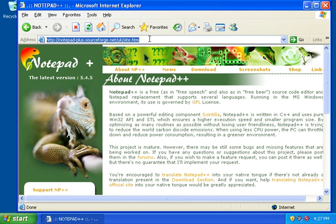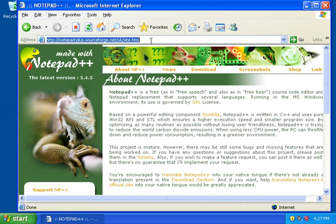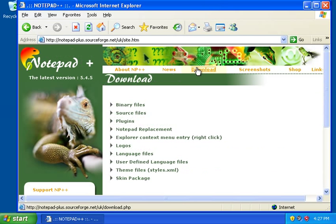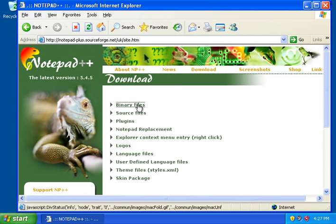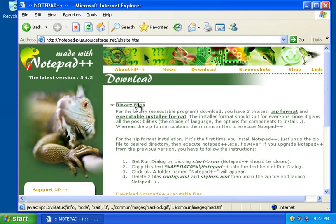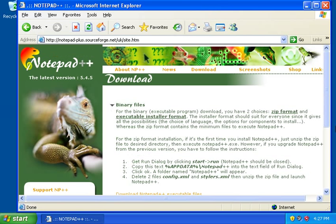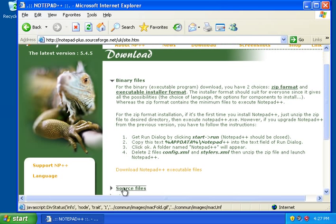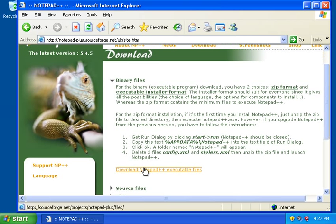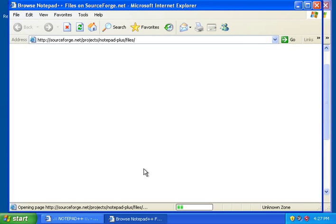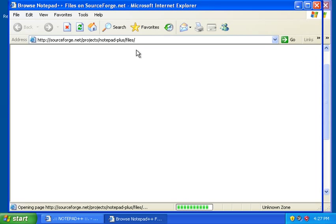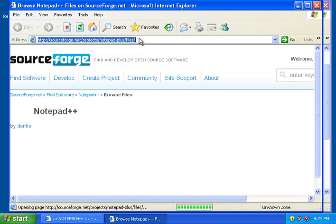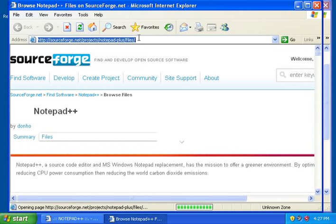So you find the Notepad++ site by perhaps using Google and just typing Notepad++ or going to this URL. We have to go to the download page. We want to download binary files. And then it's not the best usability. We want to download the executable files. And now we get to SourceForge. And you might just want to go to this URL directly, SourceForge.net Projects Notepad++ files.